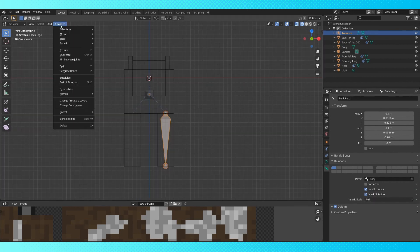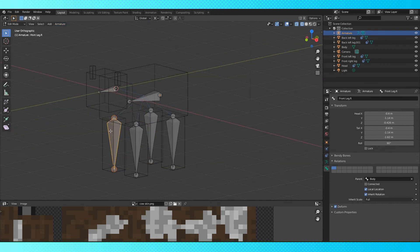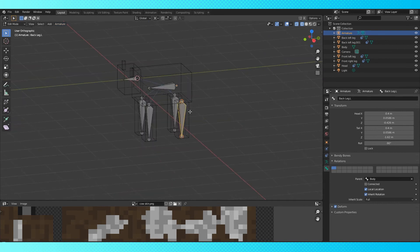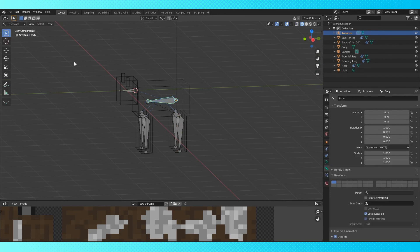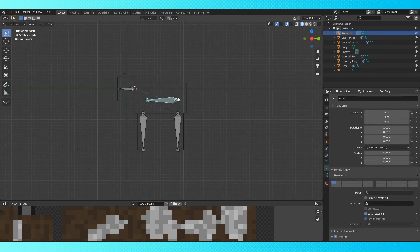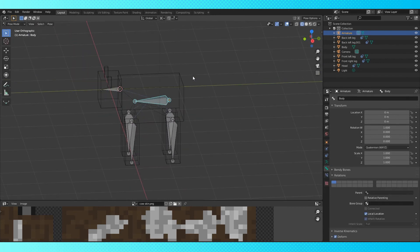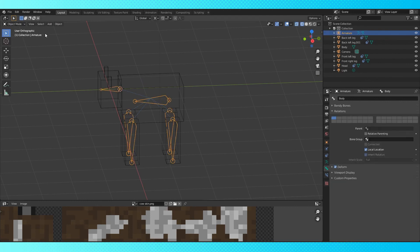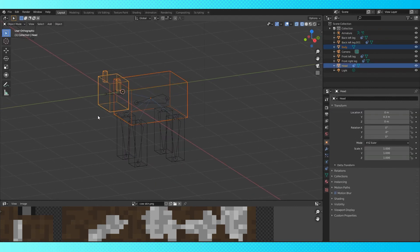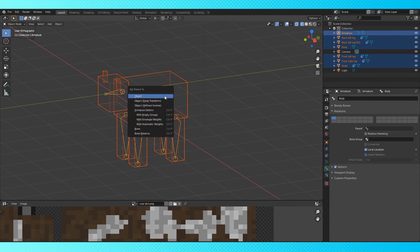Select the body bone, and switch into pose mode. This is a mode specific to armatures. We can see that the armature moves correctly, but the cow objects don't do anything yet. So, in object mode, shift select all of the cow objects, and shift select the armature last. Now, hit control P to bring up the parenting menu, choose with empty groups.